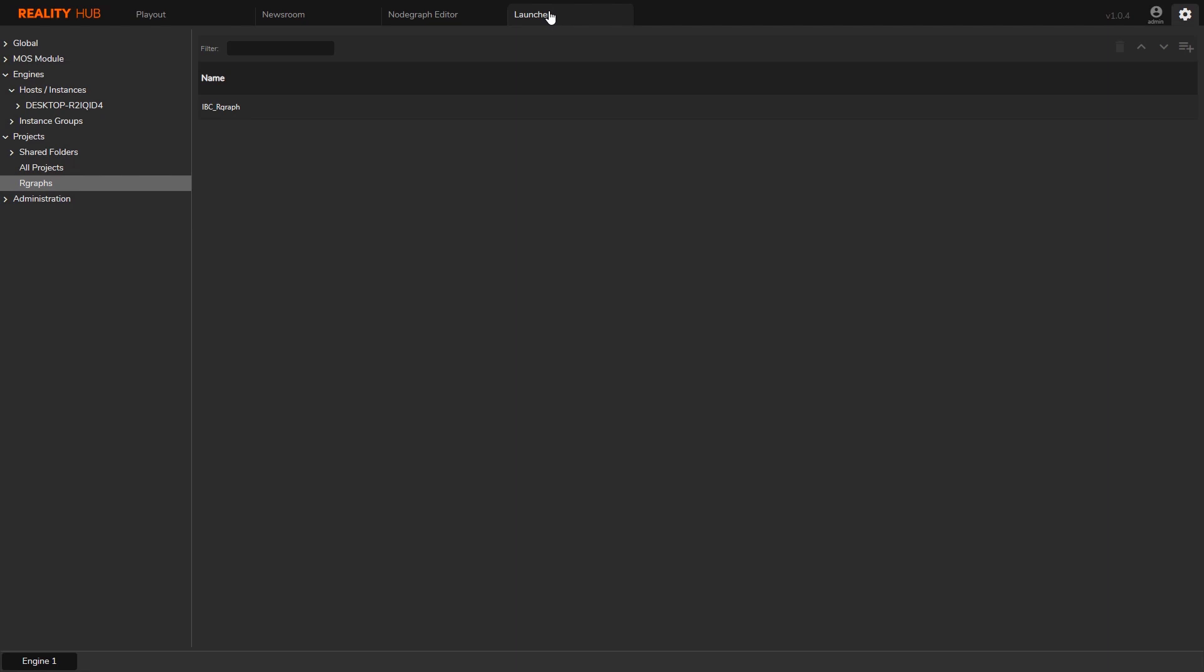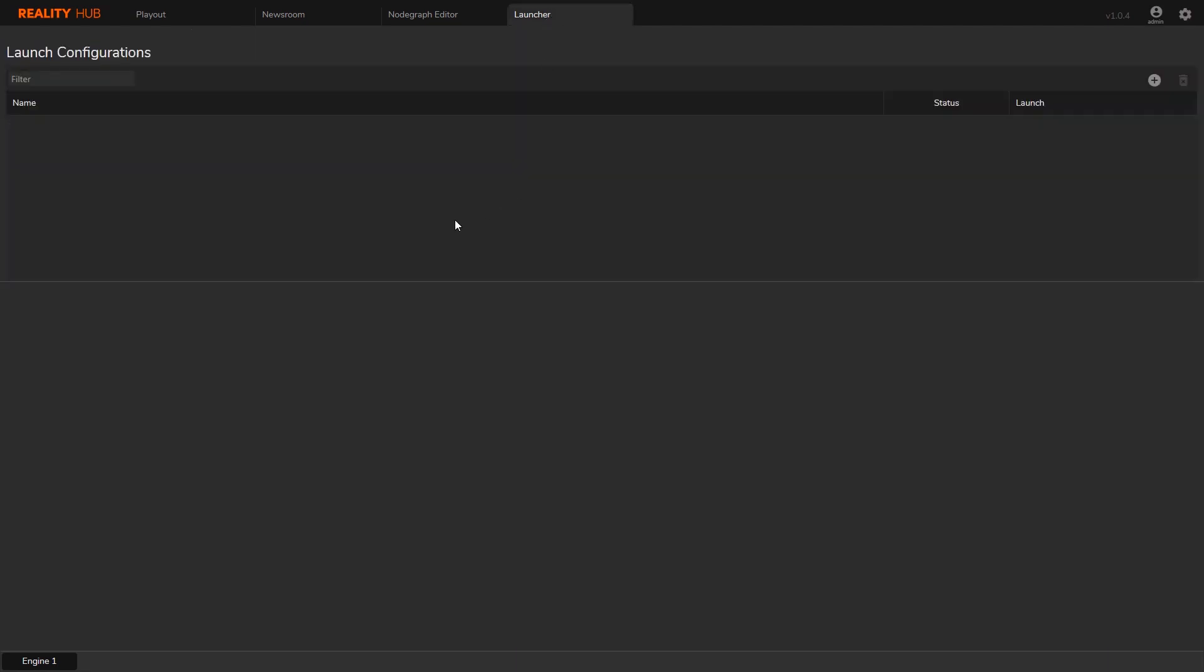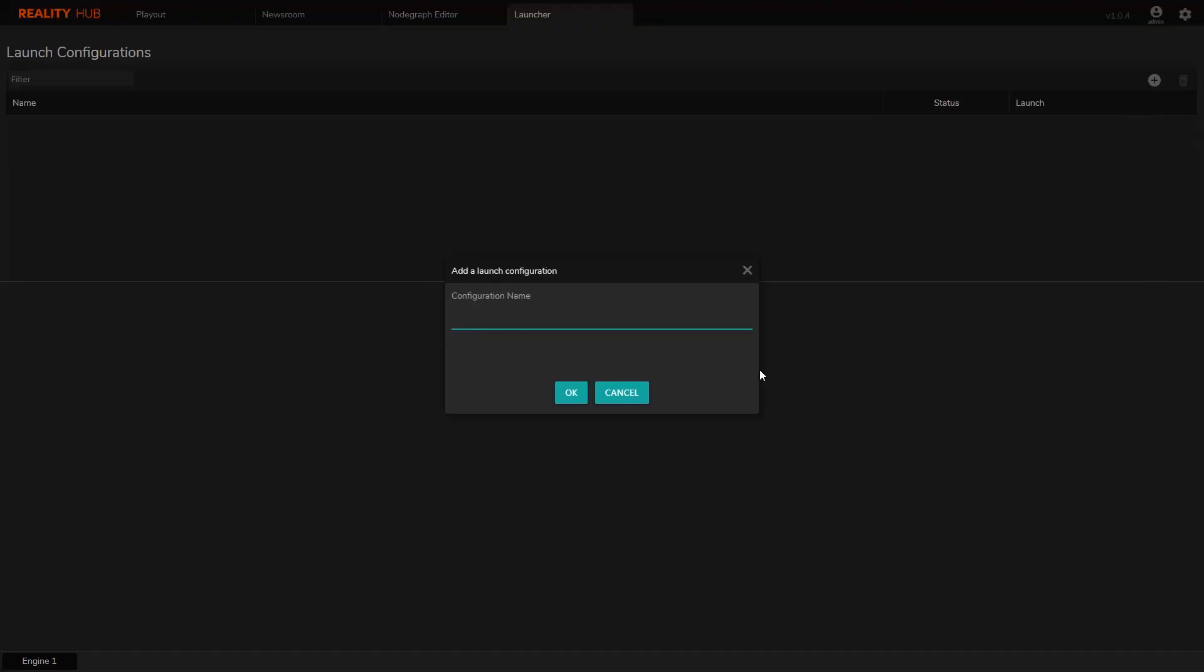In this section, you will learn how to create a launch configuration and start it. Let's click on the launch tab. I'm going to click the Create button, give it a name and click OK.